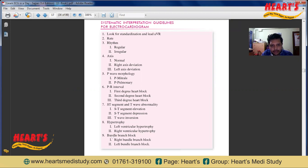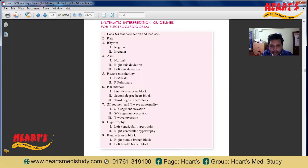There are some points we should remember for interpretation of any ECG. First, we should look for the standardization and the lead AVR. Then we should see the rate and the rhythm — whether it is regular or irregular. Then the axis, whether it is normal, right axis deviation, or left axis deviation. Then the P wave, whether there is any P mitrale or P pulmonale. Then the PR interval — whether there is any heart block: first degree, second degree, or third degree. Then the ST segment and T wave — whether there is any ST segment elevation, ST segment depression, or T wave inversion.